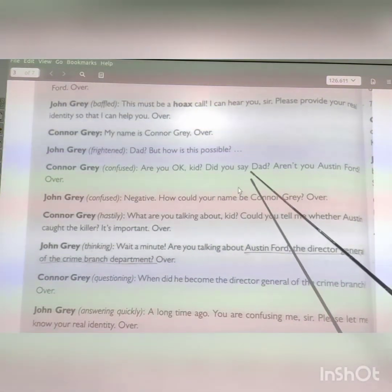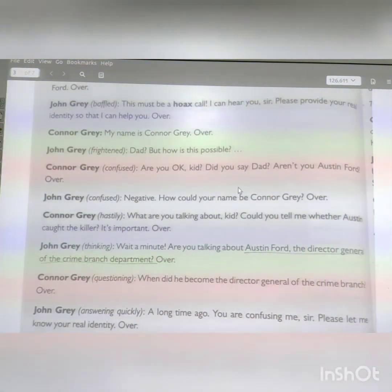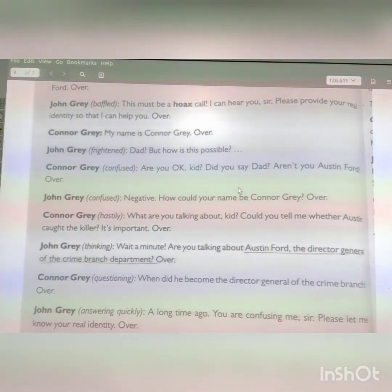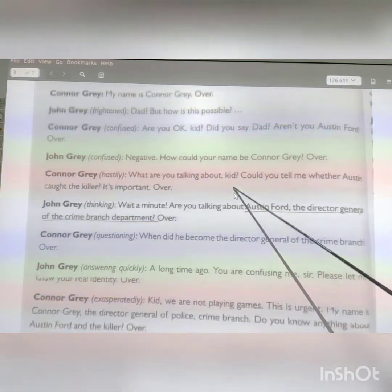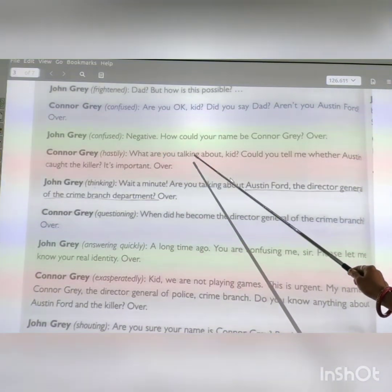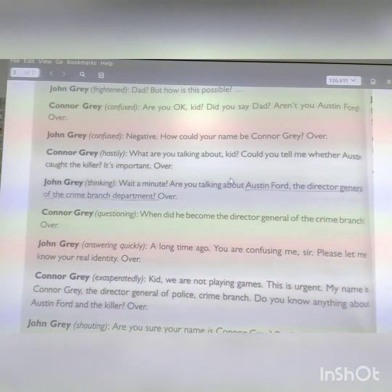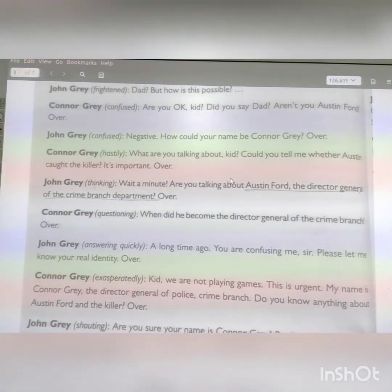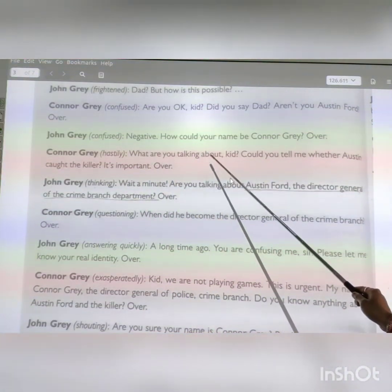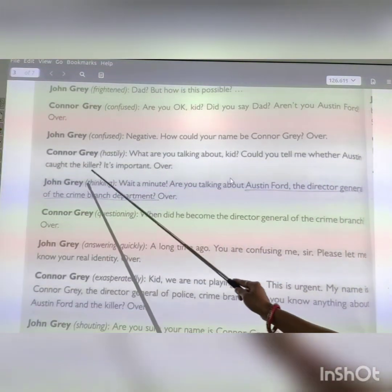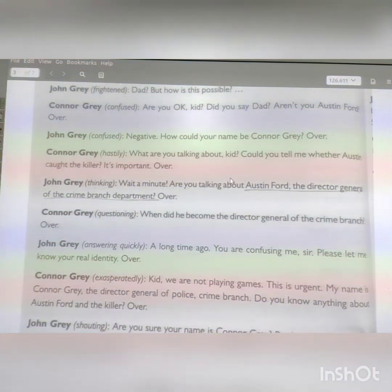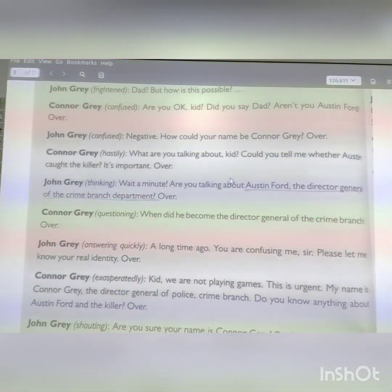Connor Gray says: 'Are you okay, kid? Aren't you Austin Ford? Over.' Connor Gray wants to talk with Austin. John is still confused — how could his name be Connor Gray? Connor says: 'What are you talking about? Can you tell me whether Austin caught the killer? It is important. Over.' Connor wants to know about the killer urgently.